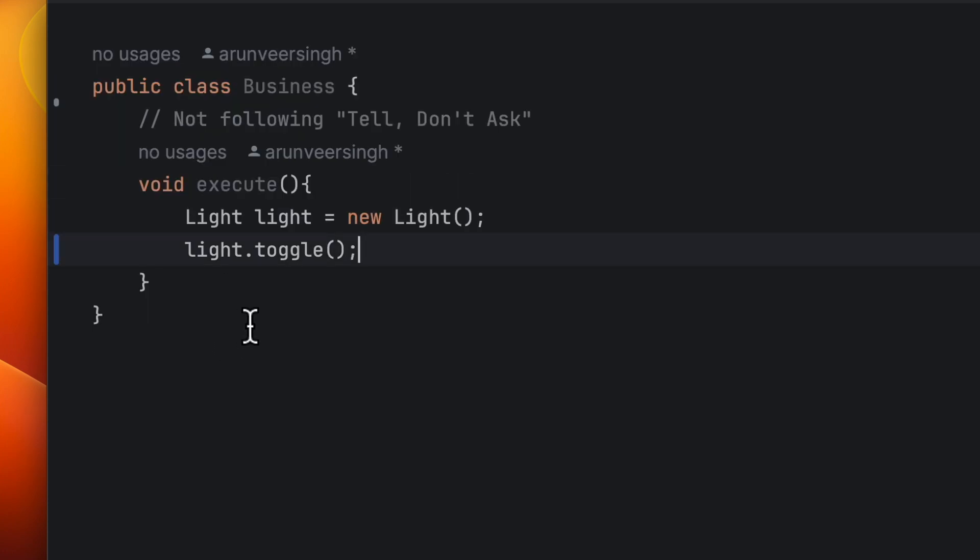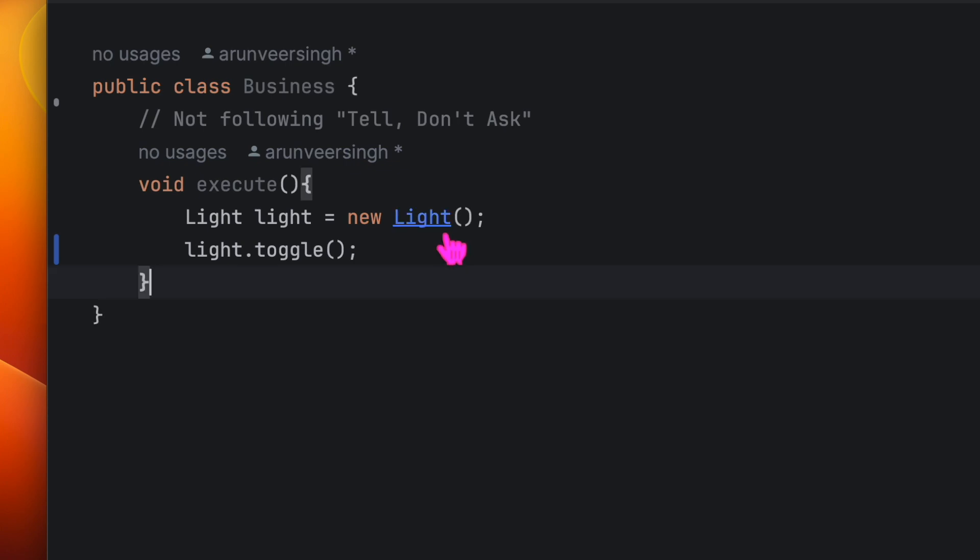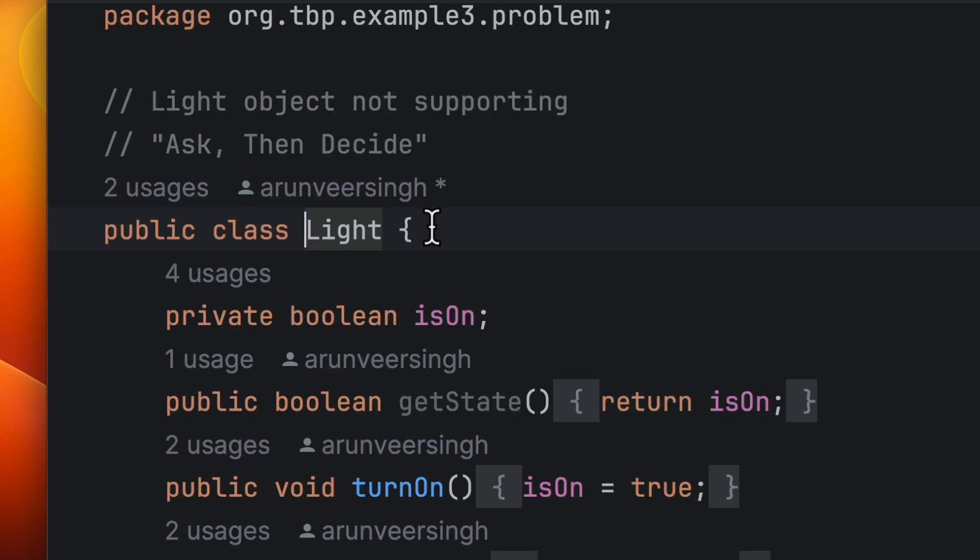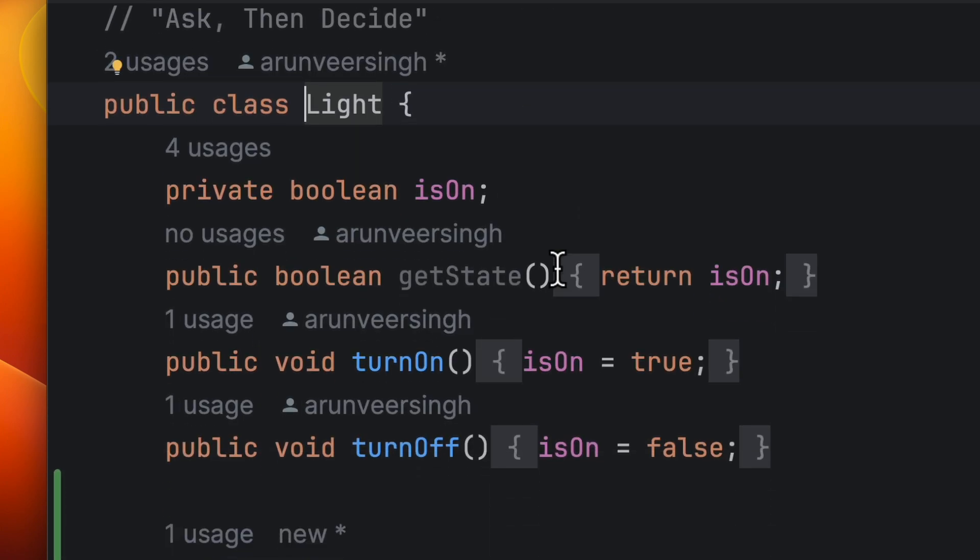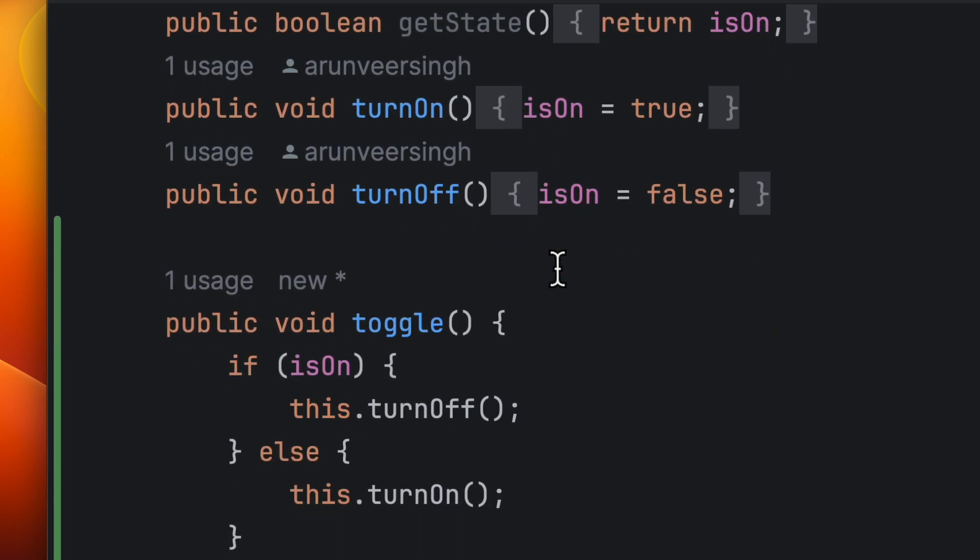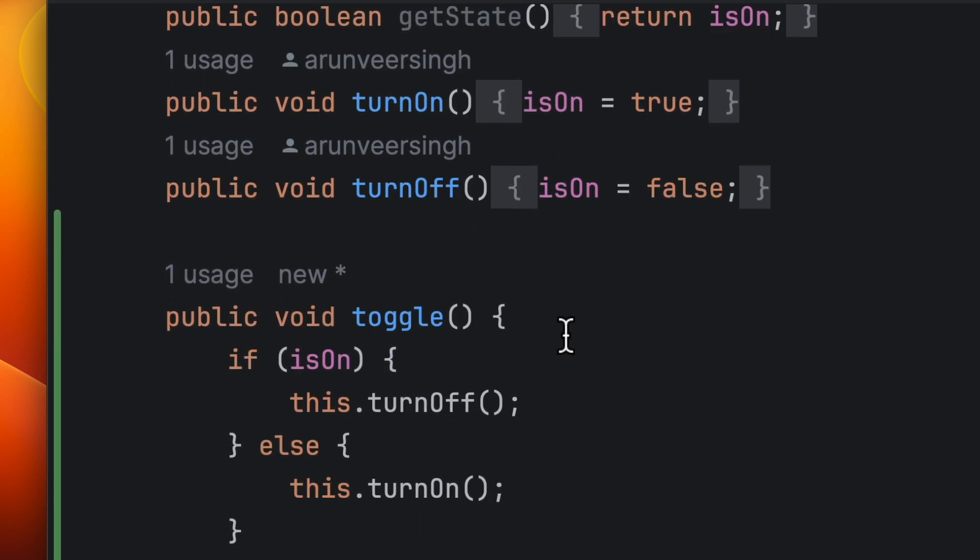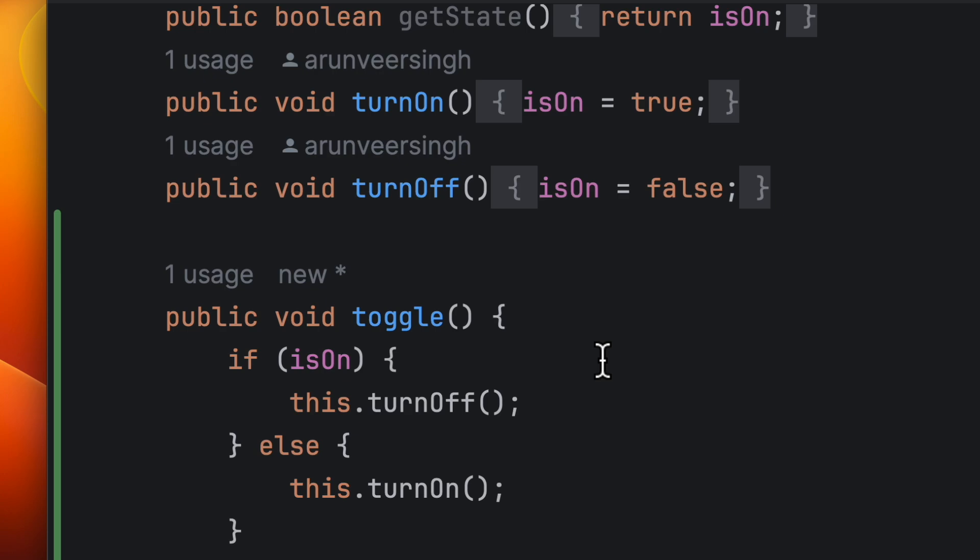Take a look again at the light class. So here it provides a behavior of toggling the light. What are the benefits of this code now? The light object is autonomous. It can do anything which is related to itself.